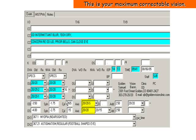Here you see a chart that has highlighted in yellow a maximum correctable vision. You can see how well you can see and the changes from your prescription over time with the push of a button.